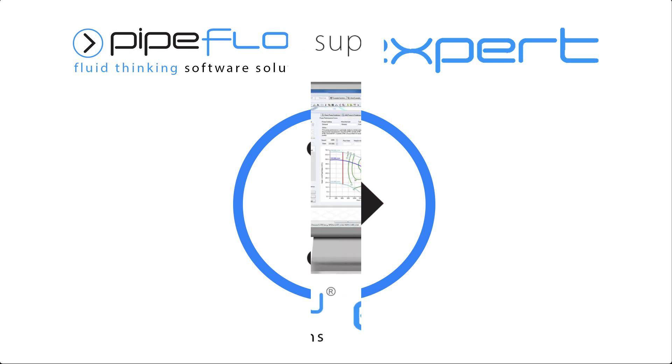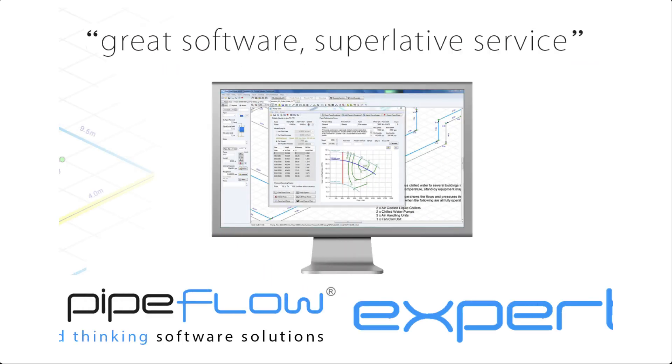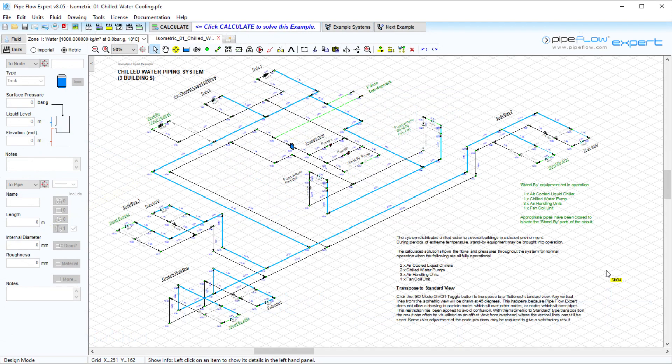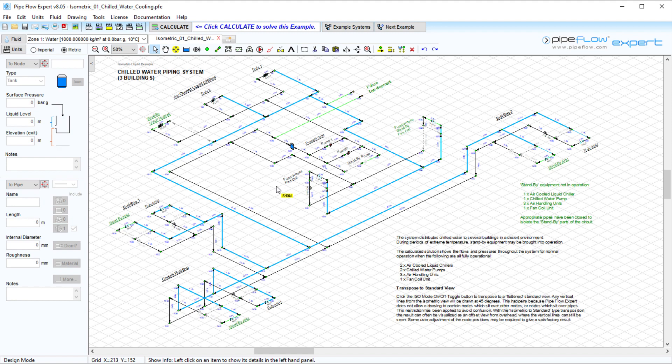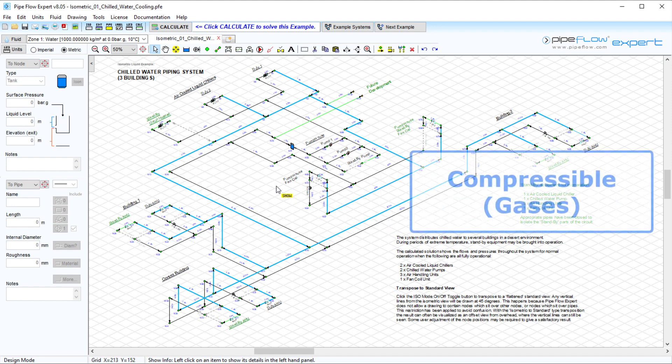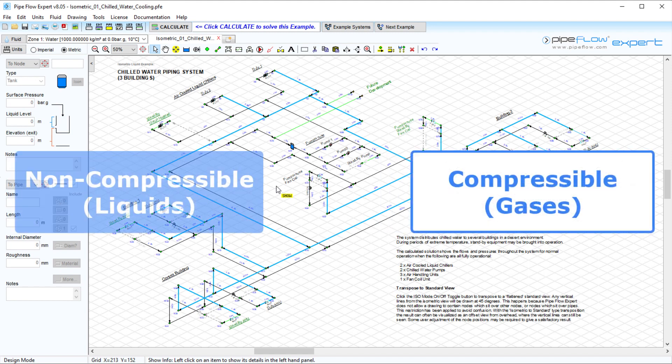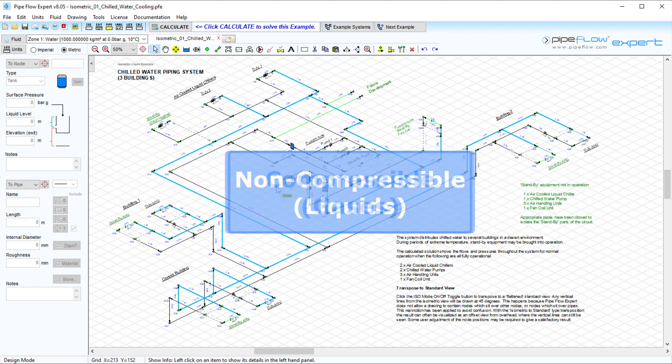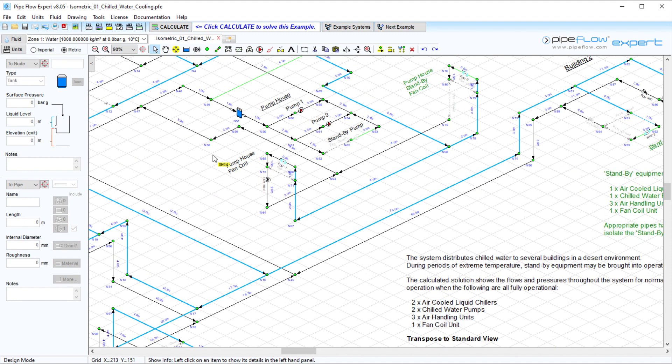Pipeflow Expert is our premier software program for designing, analyzing and solving the steady-state flow versus pressure loss solution for a pipe system. Pipeflow Expert contains a compressible and non-compressible calculation engine, both within the same program.